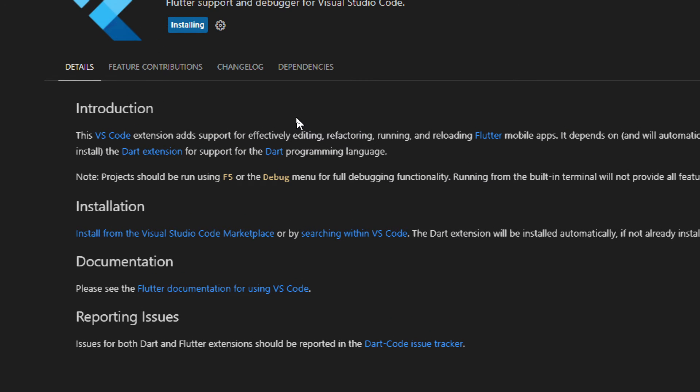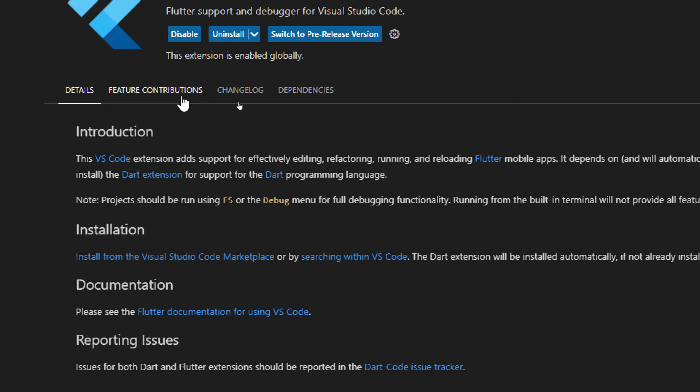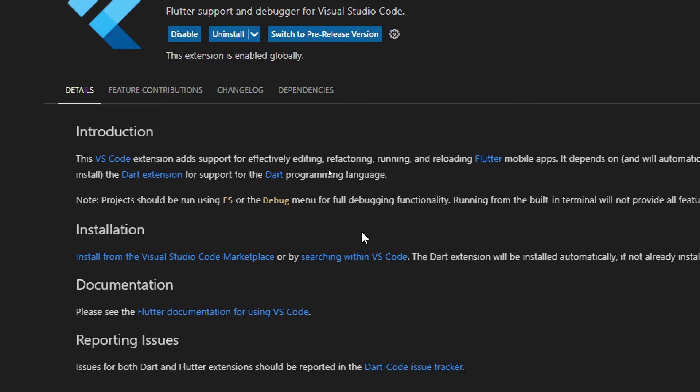Now what is basically this platform and what is this tool actually and how can I get uses of it? Well introduction. This VS Code extension adds support for effectively editing, refactoring, running and reloading Flutter mobile apps.